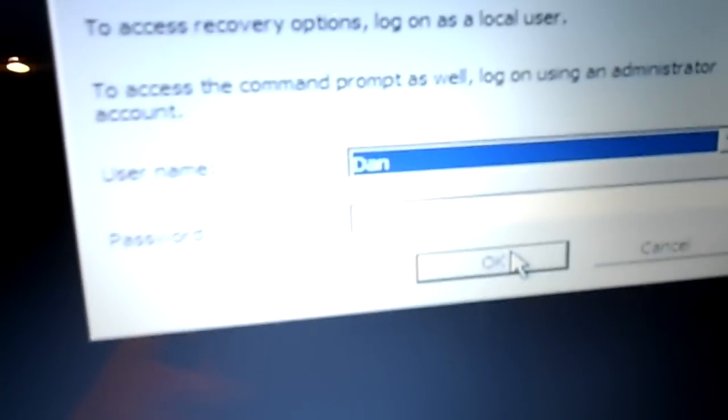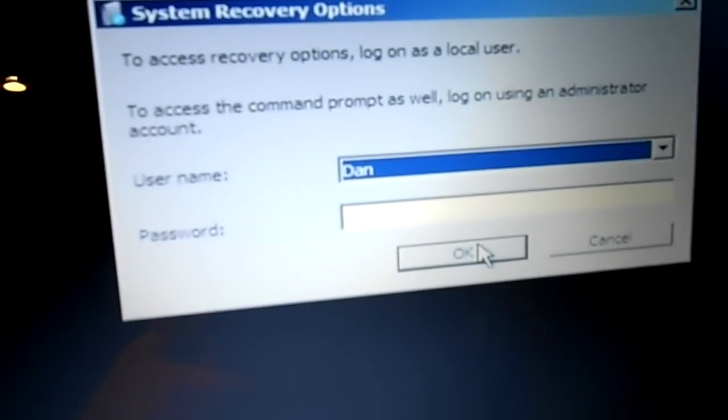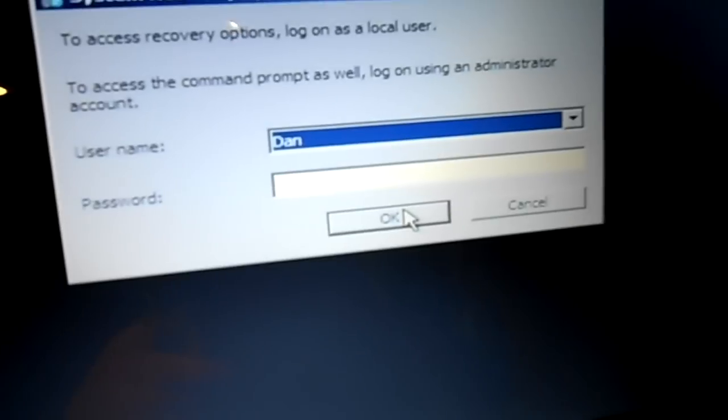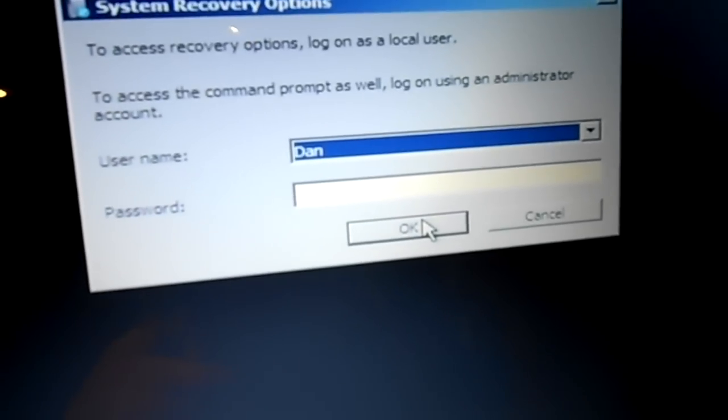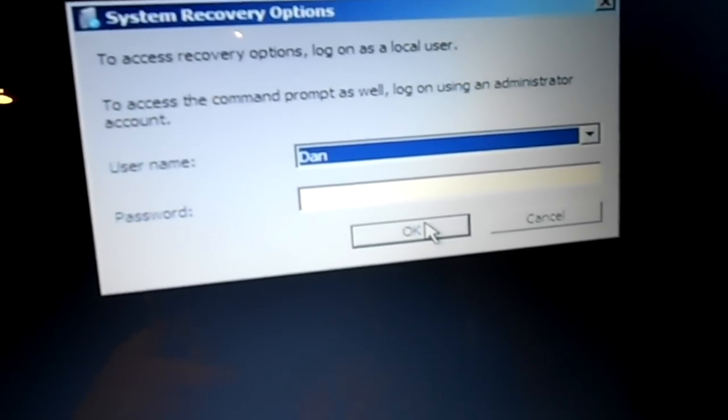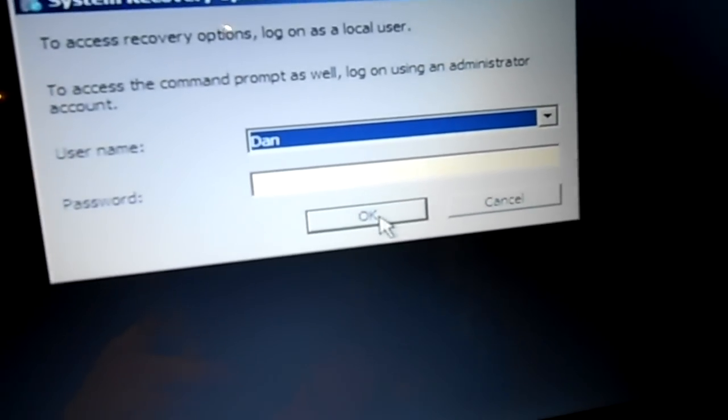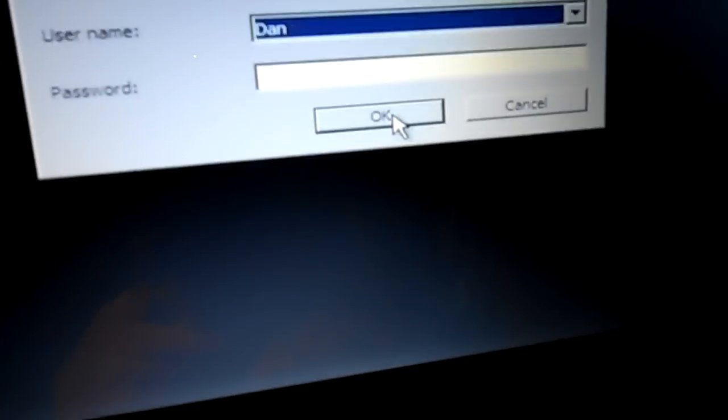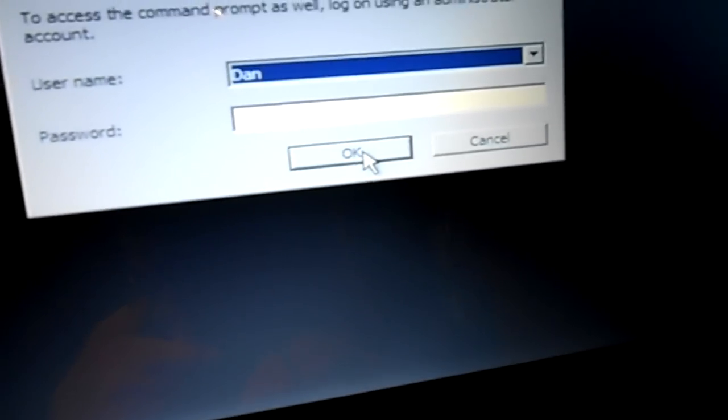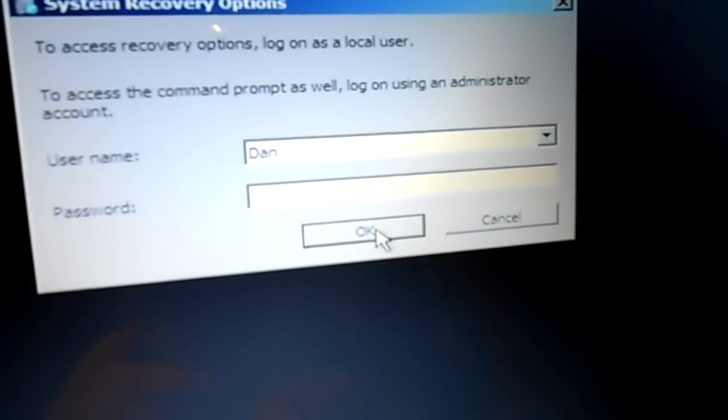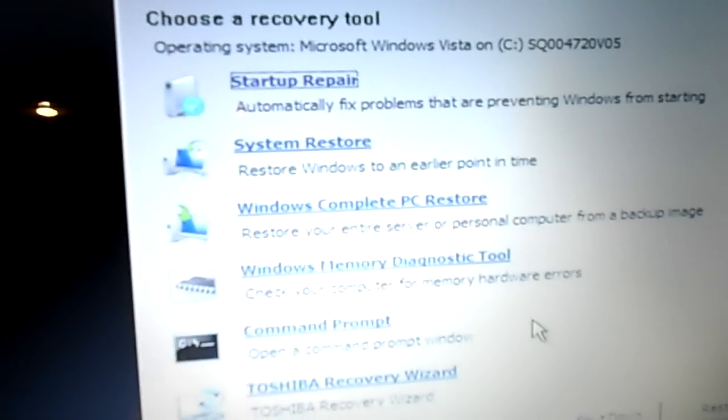And then what you want to do is go ahead and log on to the account that you have the password on. I'm going to log on to this account called Dan and there's no password on this, so I'm just going to click OK. If you have a password, go ahead and enter here next and then you will come up with this screen here.